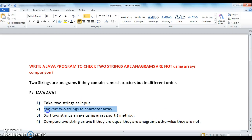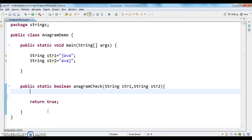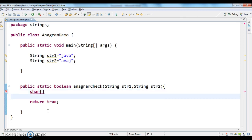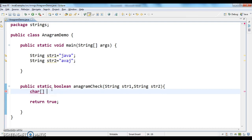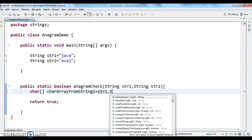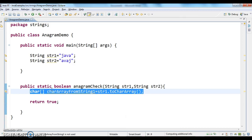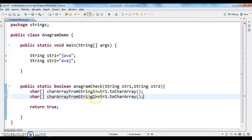The second step is to convert the two strings into character arrays. I'm converting string one to a character array and string two to a character array — giving us a character array from string one and a character array from string two.